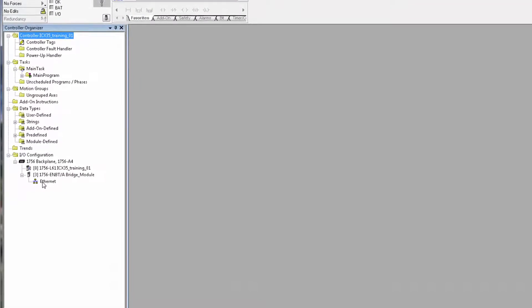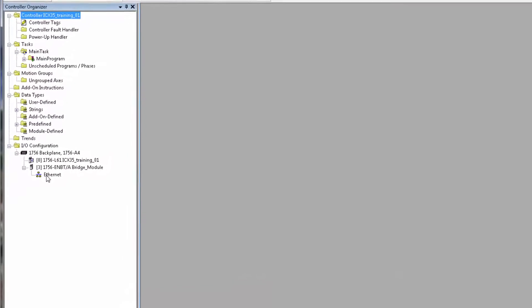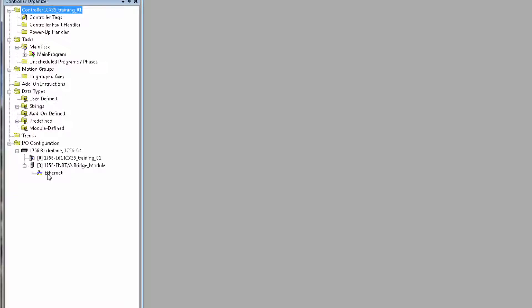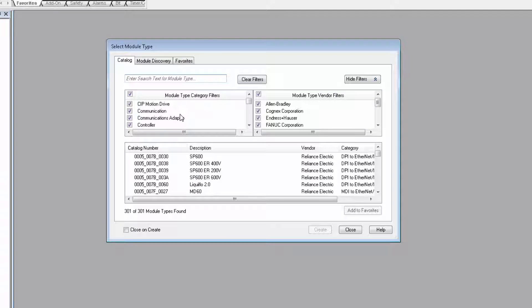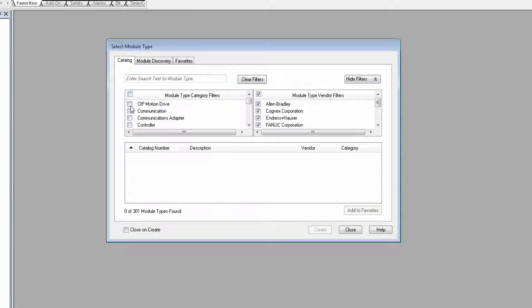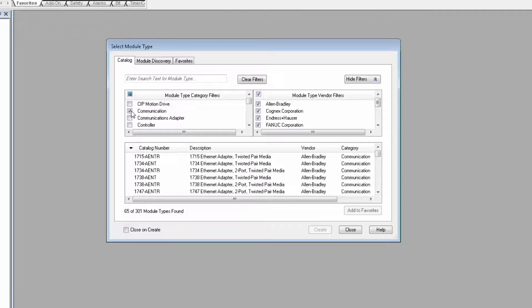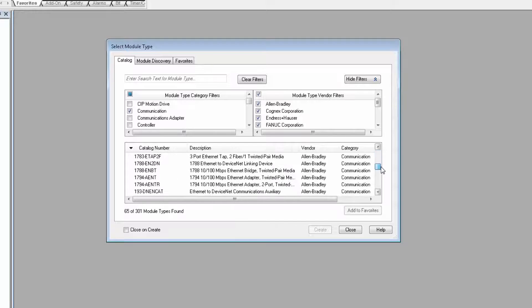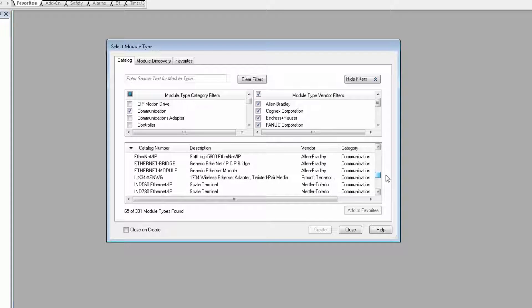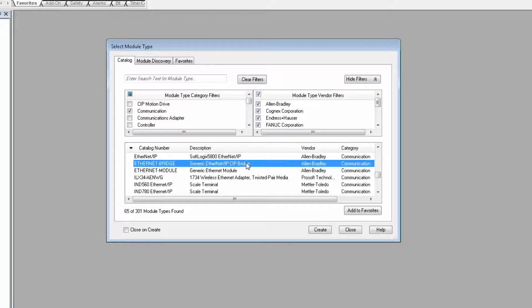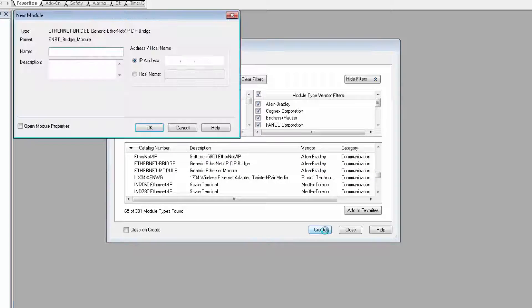To do this, I'll need to import the supplied add-on instruction and then create an Ethernet path to get to our cell modem. In the project menu bar, I'll expand the backplane, select the Ethernet port of my bridge module, and choose new module. In the select module type window, uncheck the filter types, then select communications. Scroll down to generic Ethernet bridge, select it, and click create.